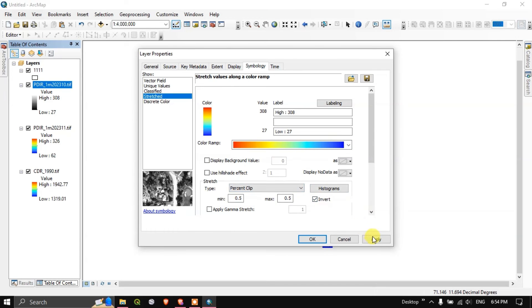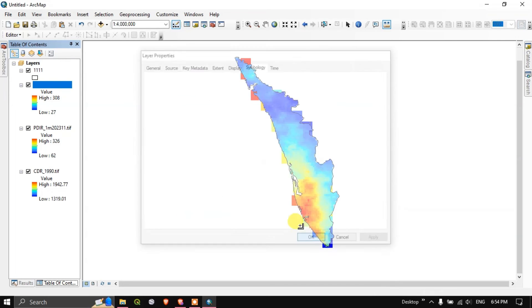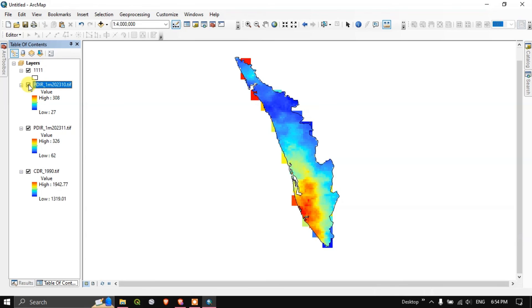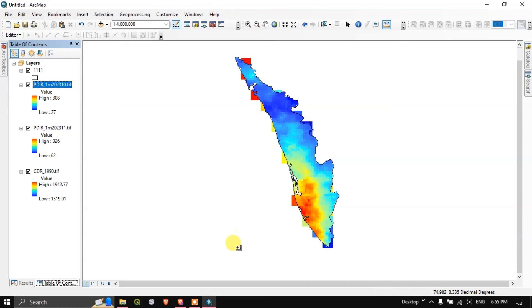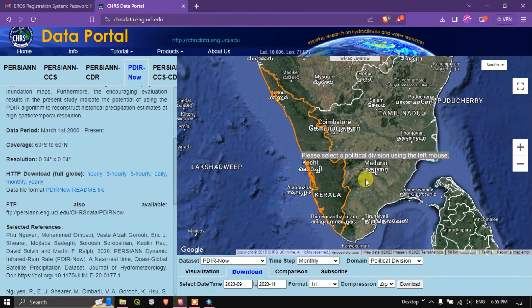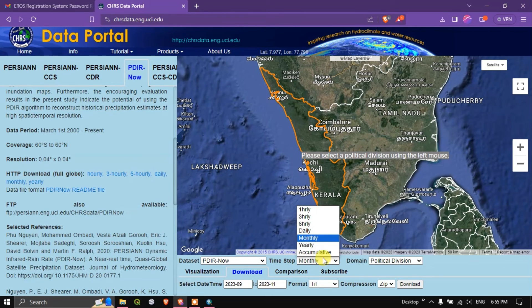Likewise you can add. Let me add the 10th month's data that is October month. Same properties let us change the symbology for this also. Invert color, apply, okay. This is for October month 2023-10, 2023-11. You can see the rainfall variation. This is the aggregate for the 10th month that has been given.